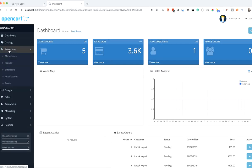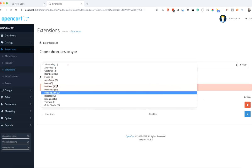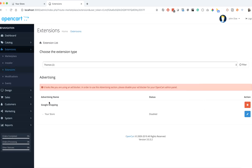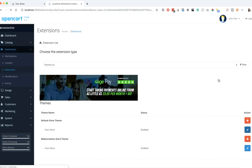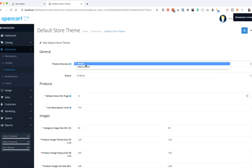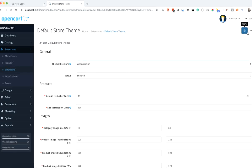Go to Extensions, then Themes. Right now we are using the default store theme, so let's edit it and change the default folder to 'web-creation'.